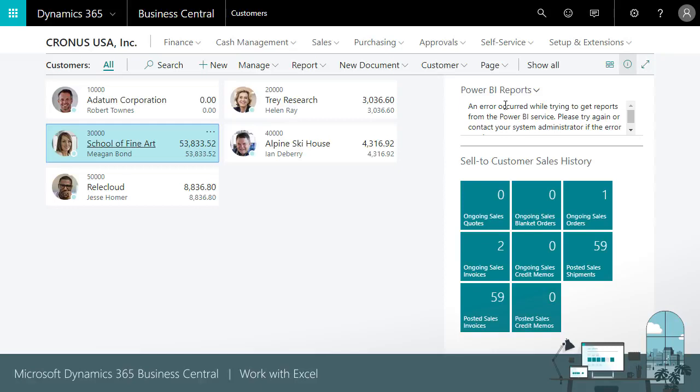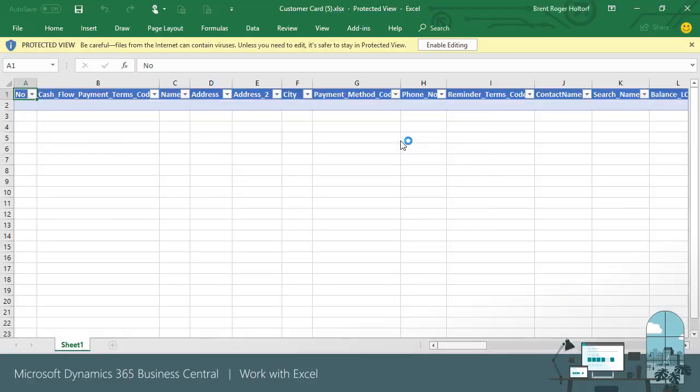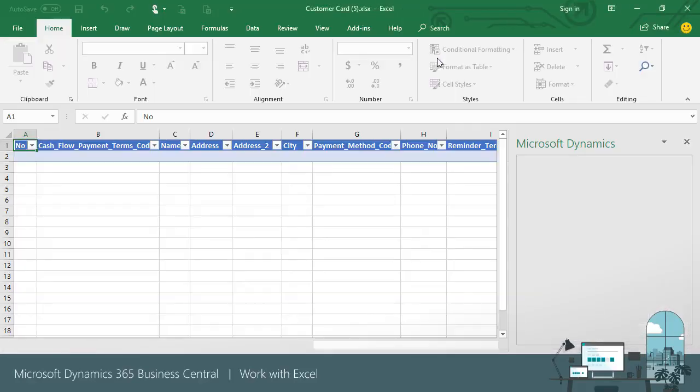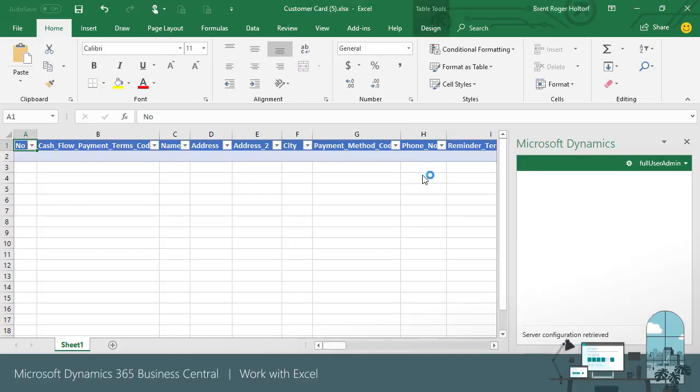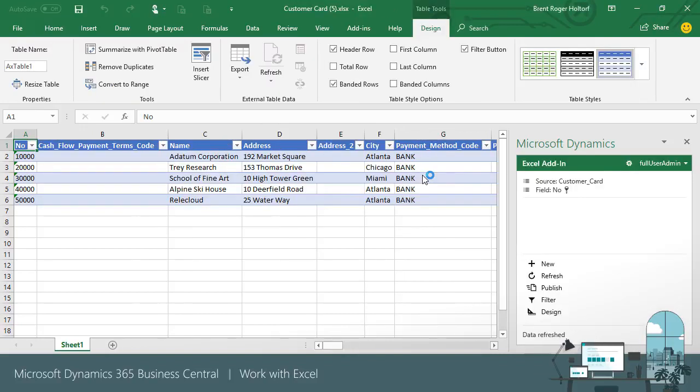We can open the data in Excel by clicking the Edit in Excel button on the ribbon. Once the data is refreshed in Excel, we can make the changes we need. For the Coho Winery, let's change the document sending profile value to Email and publish the change.